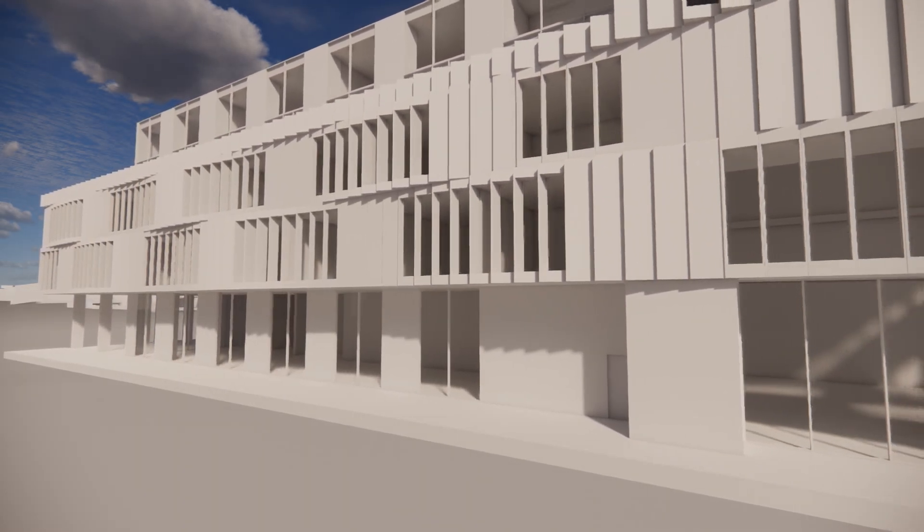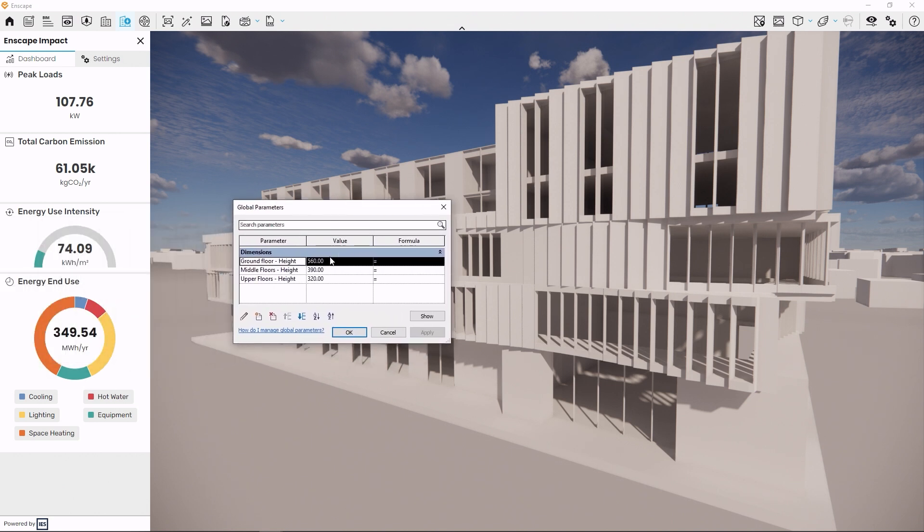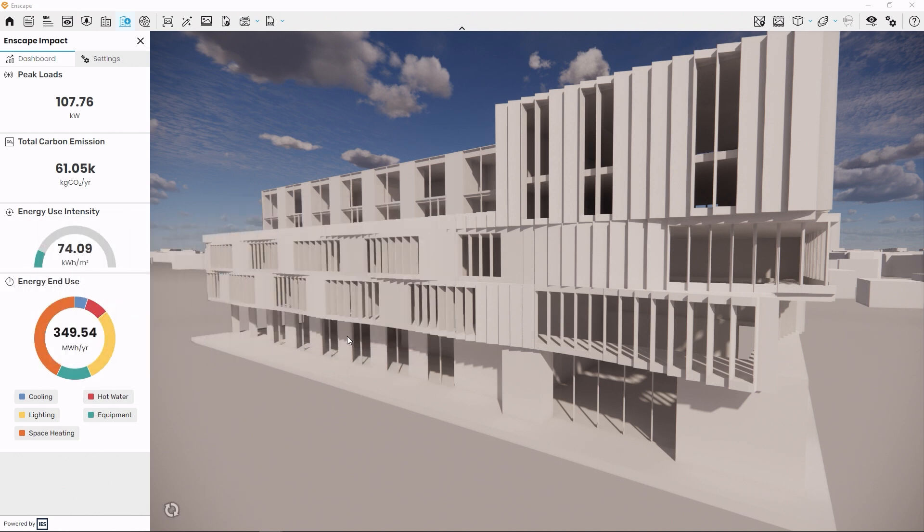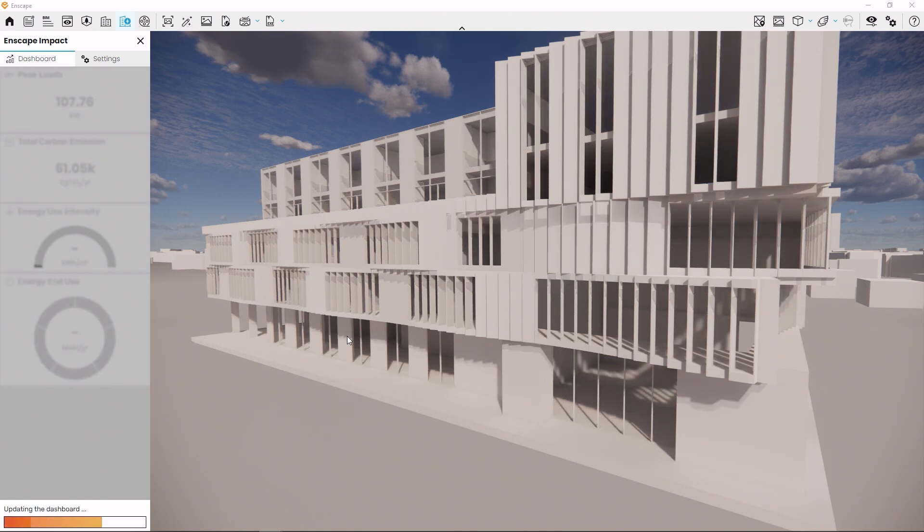As an example, let's change the ceiling height for this building. Enscape Impact will perform a new evaluation and adapt the numbers.